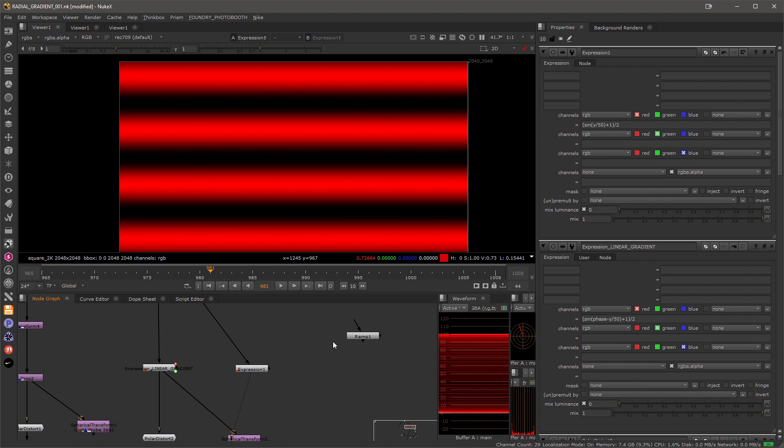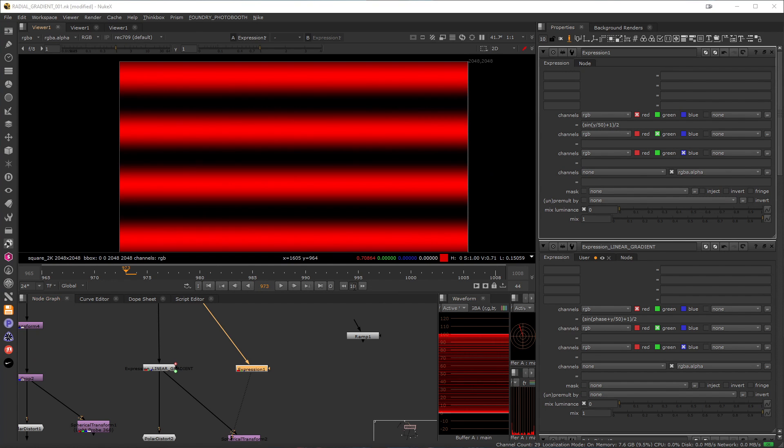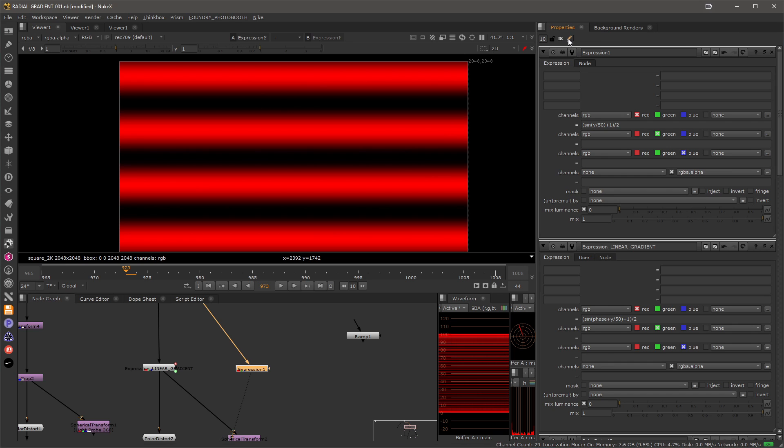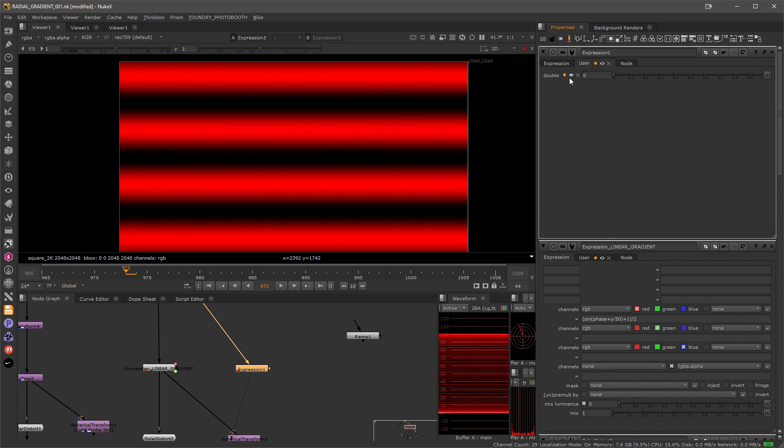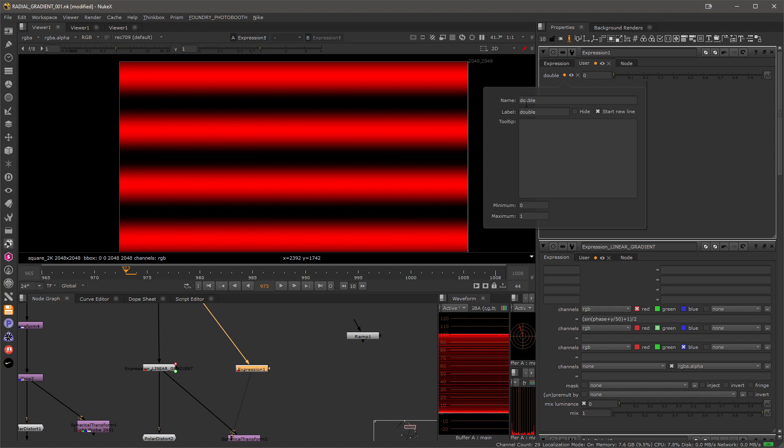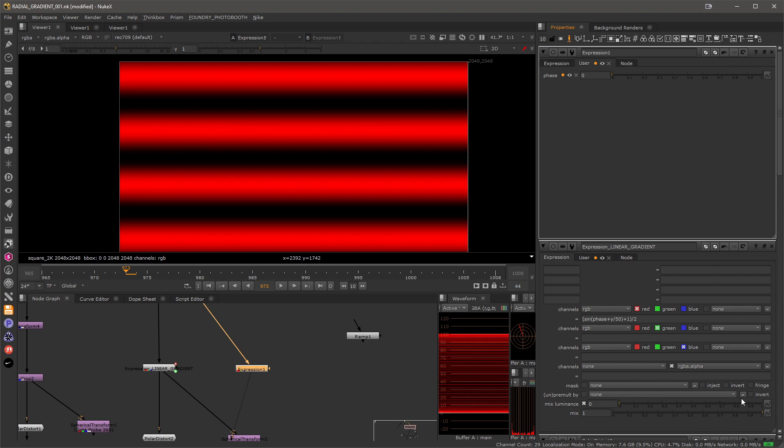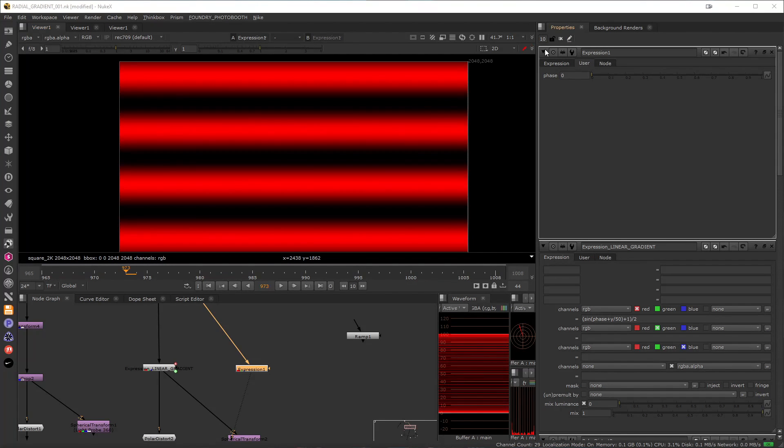Now we need to make the gradient move and the easy way to do this is to add a channel that will be animated and will be added or subtracted from our y value. So to do that I'll just go ahead and enable my edit mode, drag a floating point slider that will create a user tab for me, I can click this edit circle and let's call it phase and let's give it the label as well.